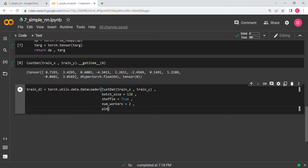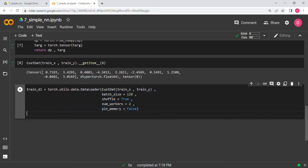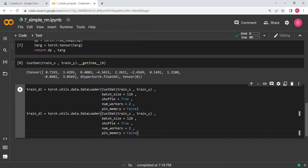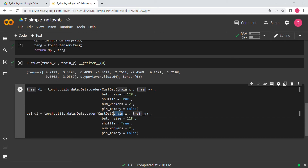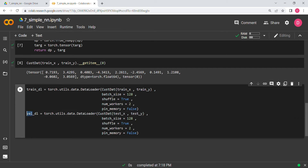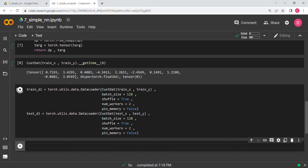We set num_workers and pin_memory to False. By default pin_memory is False in PyTorch DataLoader, but since I use the GPU often I tend to write it explicitly. We then create the test DataLoader similarly using test_x and test_y.